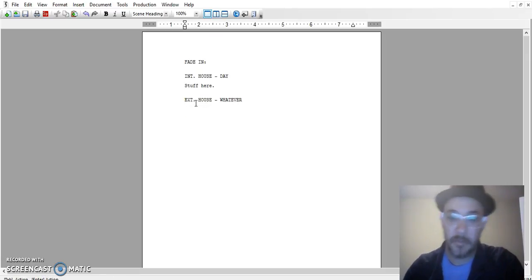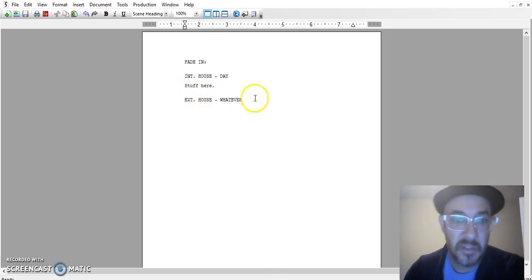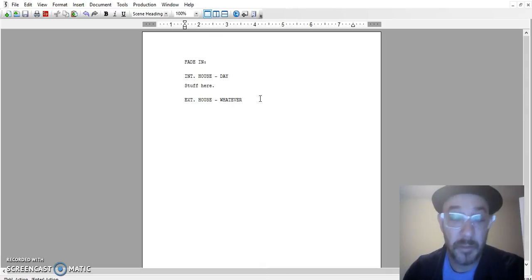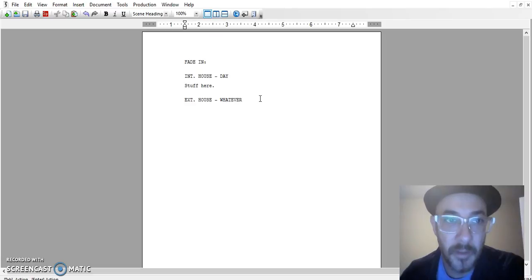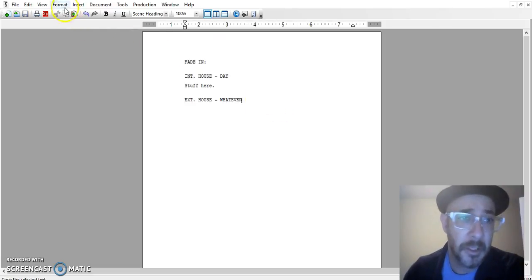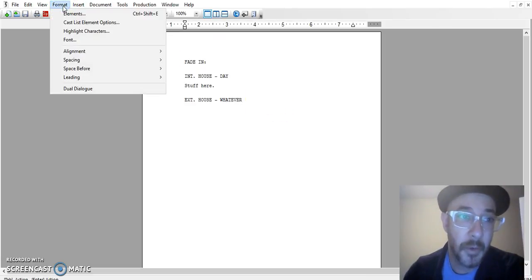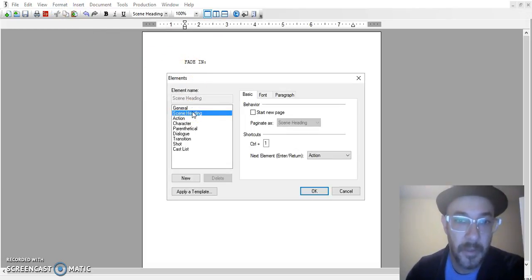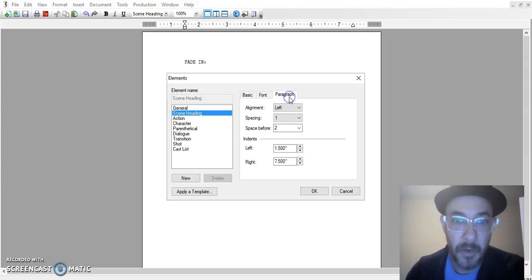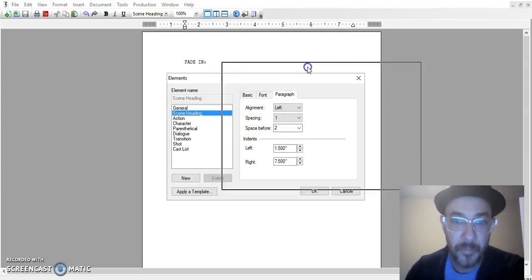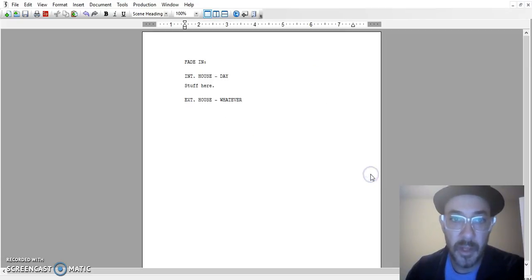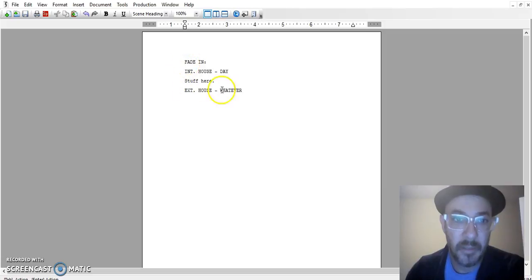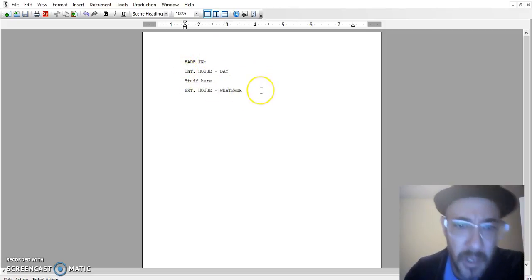As you can see there's a space here that by default is like almost a double space and that's always bugged me because it's basically just wasting space and you don't want to waste any space at all when you're writing a screenplay. So what do you do? You go to format and you go to elements, then you go to scene heading, then you go to paragraph. And you see how it says space before 2 right here? By default is 2, but if you just change that to 1, see how the spacing immediately changes. And so just like that you can do that right away.